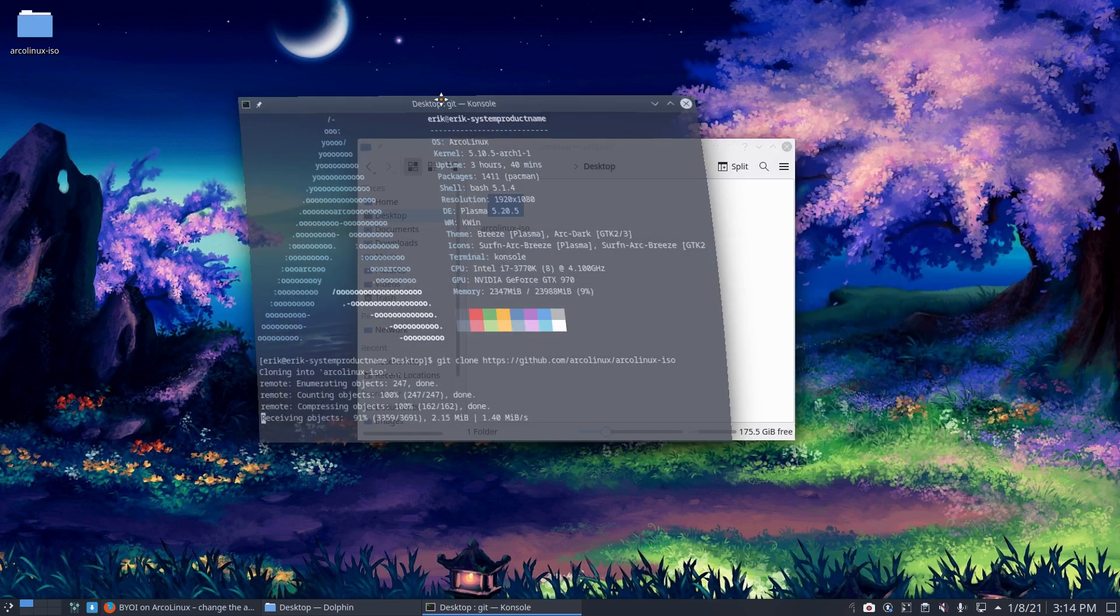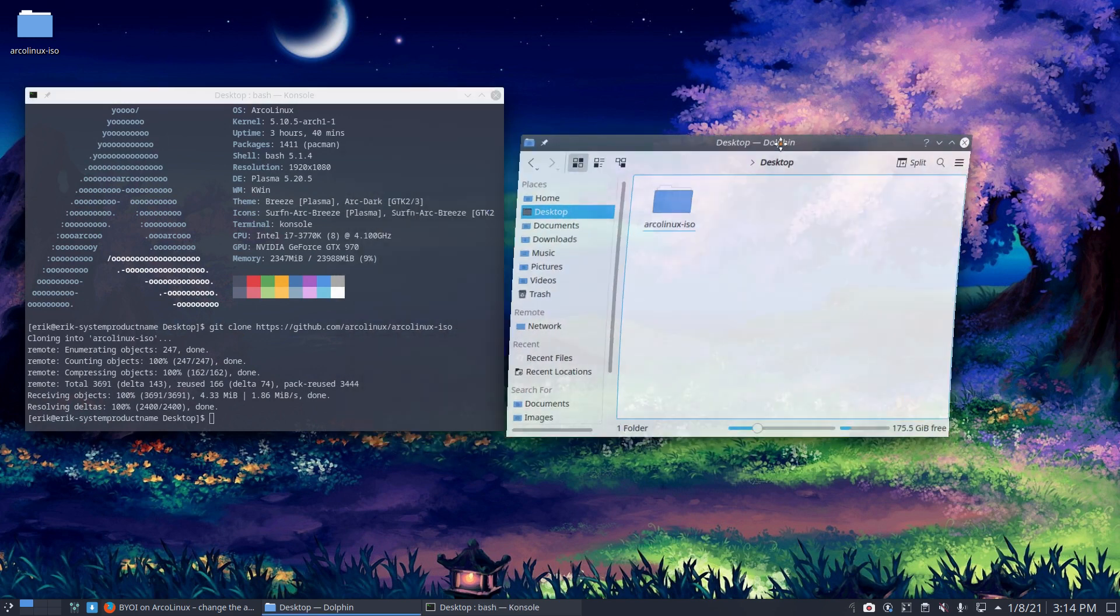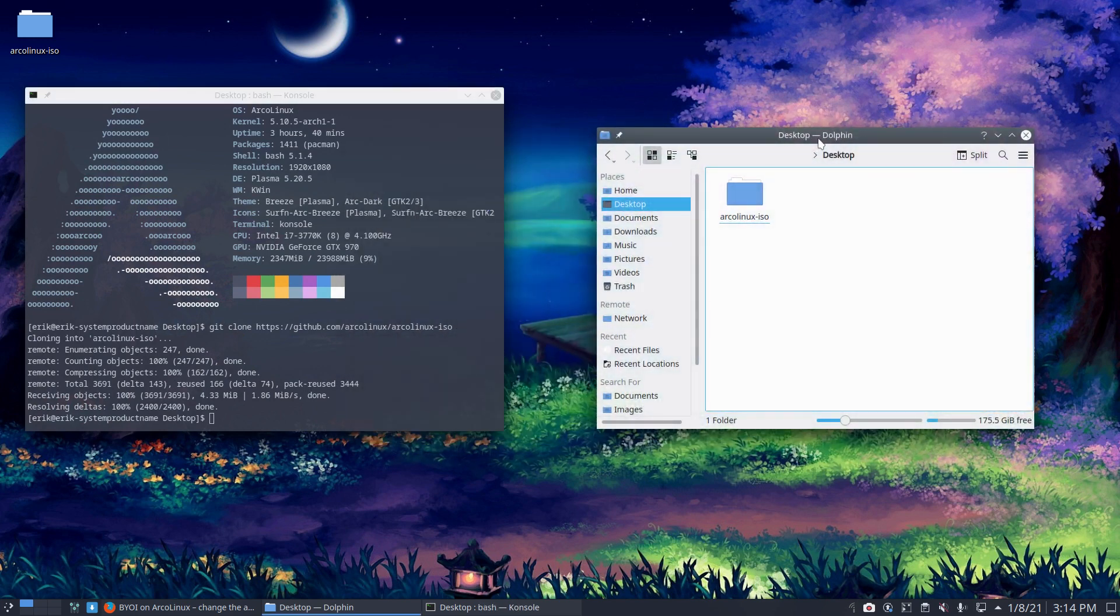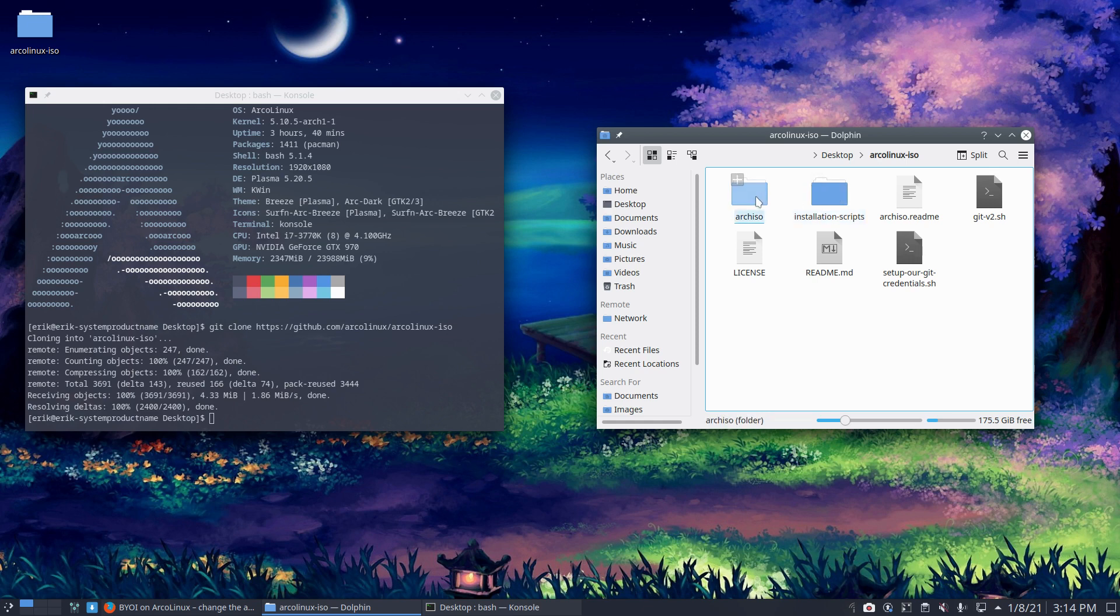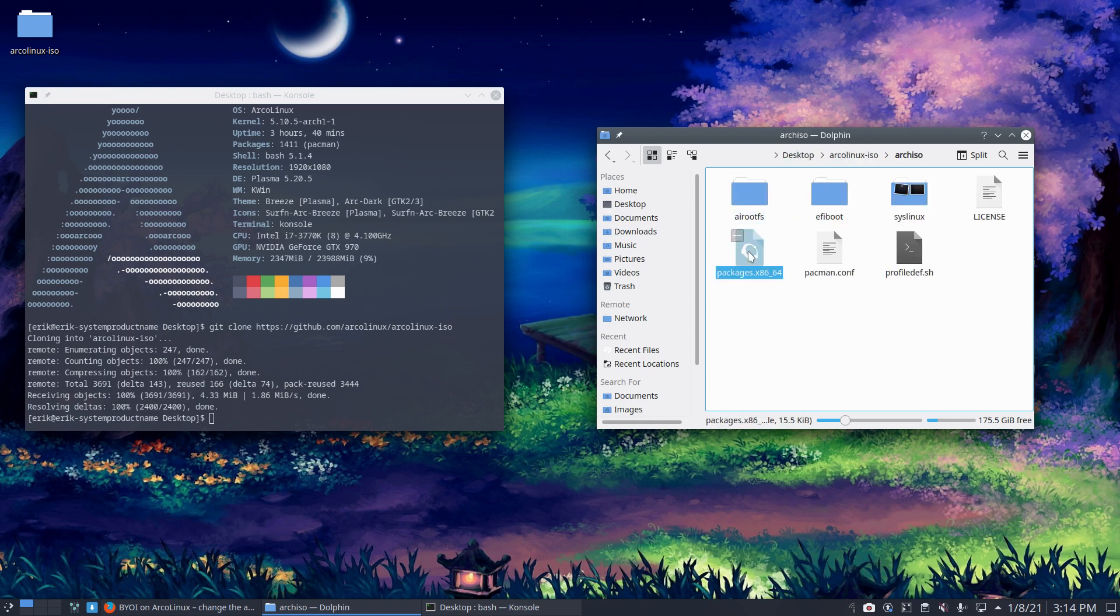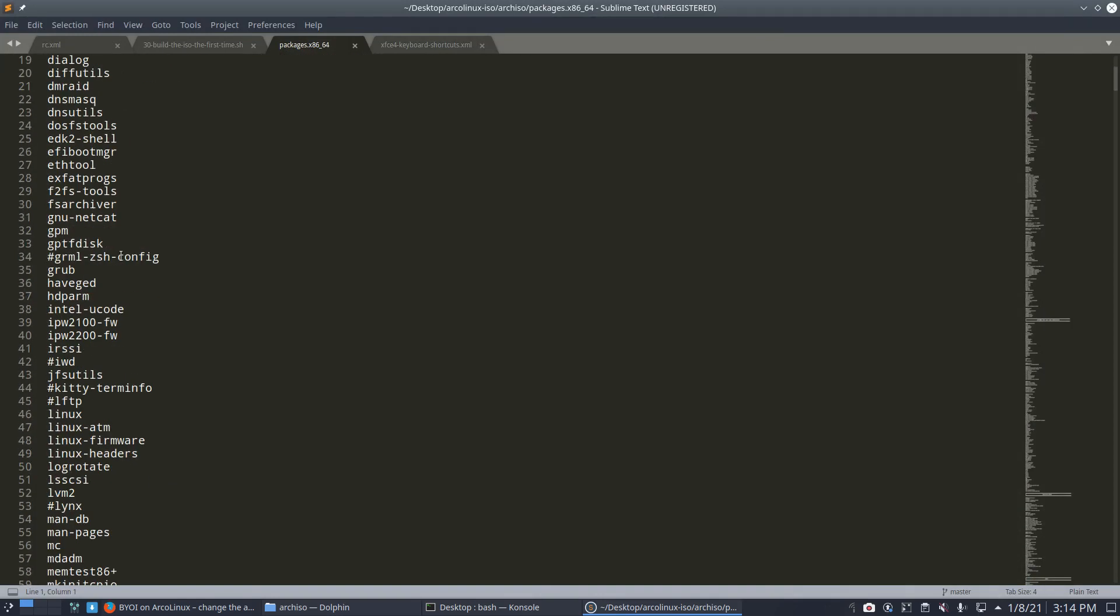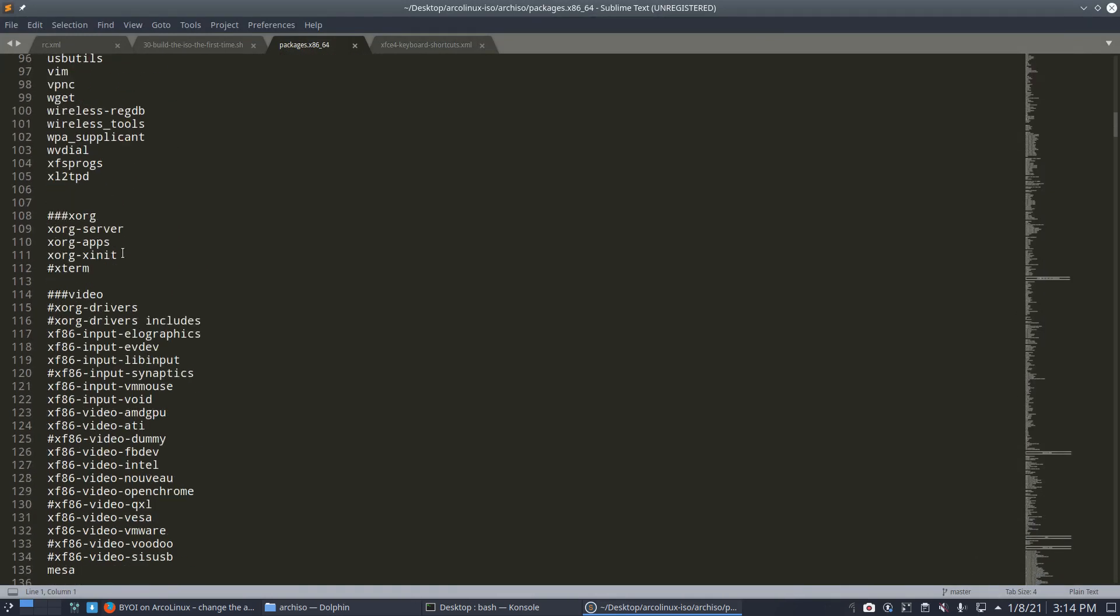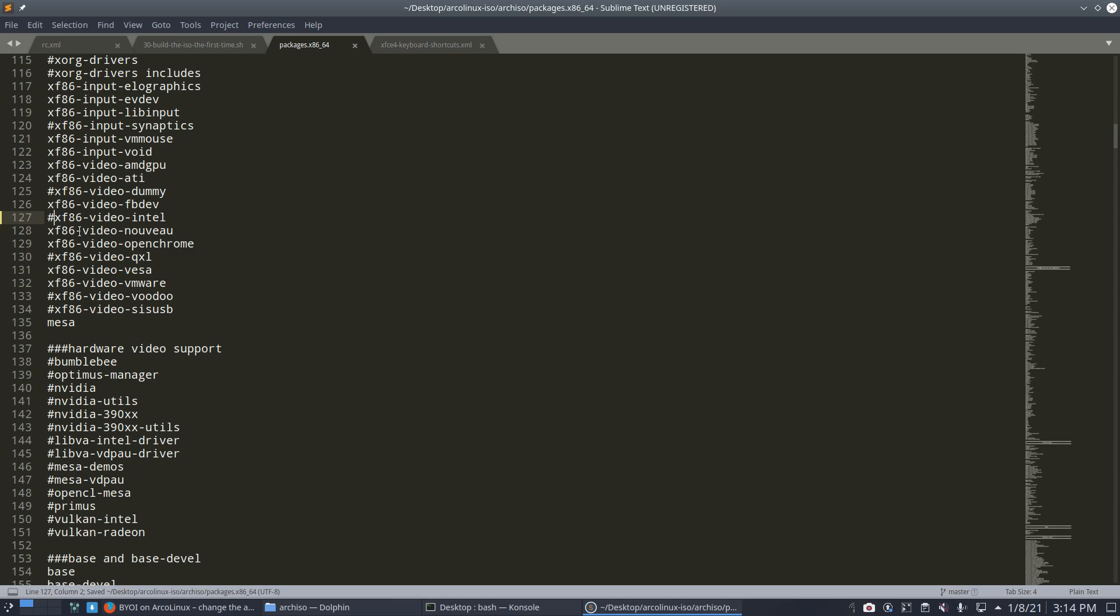So how technical can it be to create your own ISO? Not that technical. Because everything is finished. Everything is okay. You just need to edit the packages here. It was line 1027. Right? So this Intel, you need to go. Now deleting is one thing. And hashtag in front of it is the same. Save.